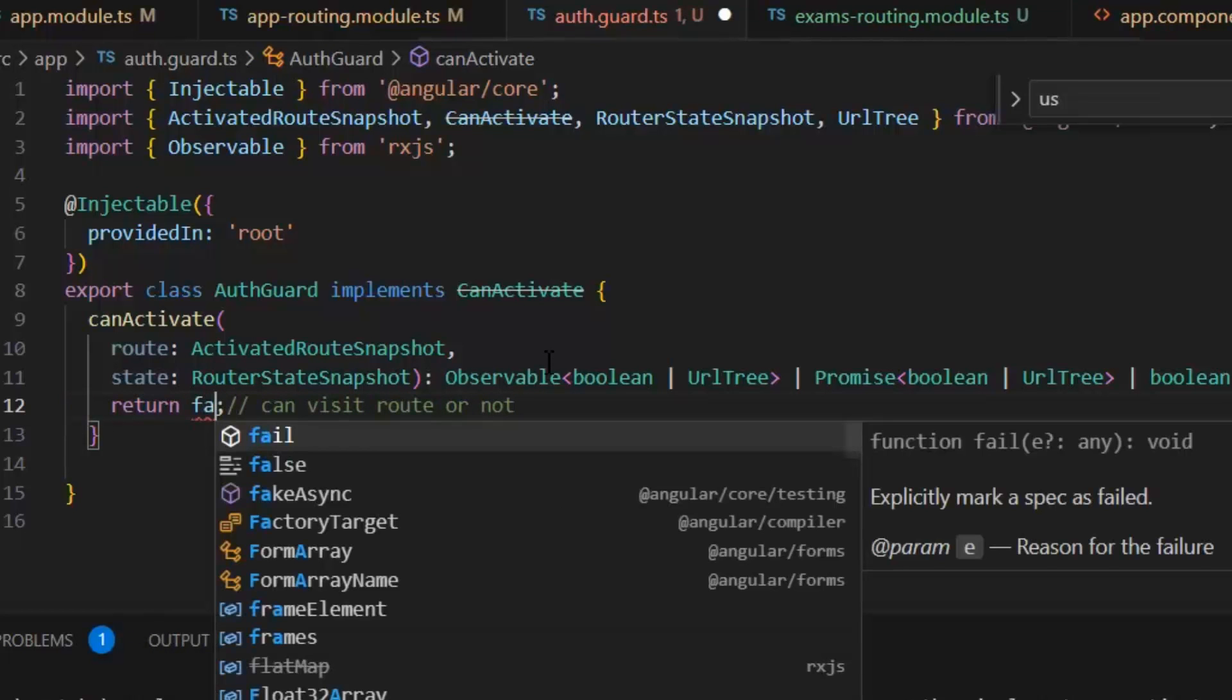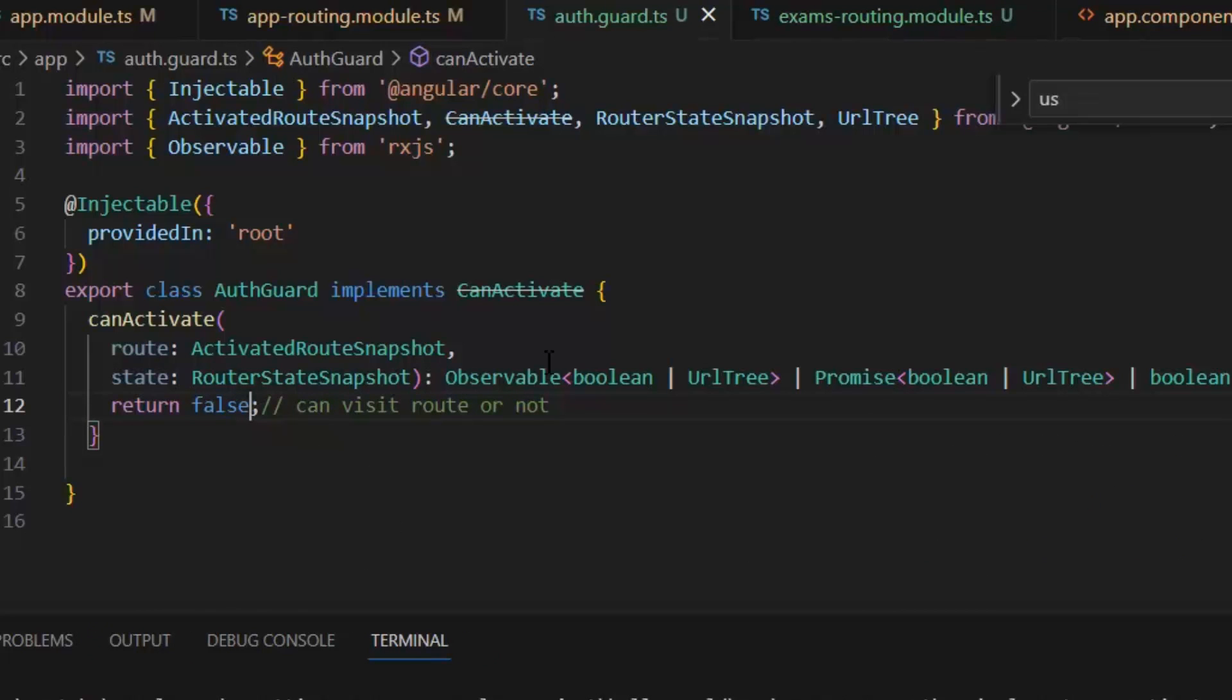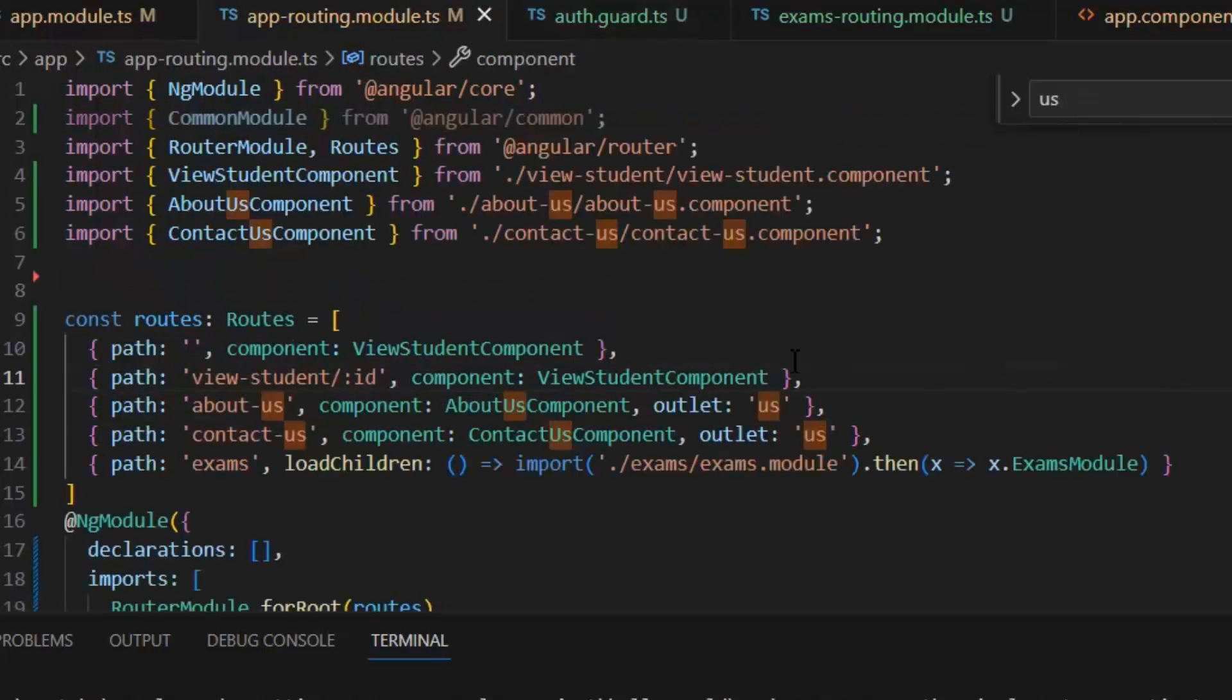Normally this value will come from the database, and after authentication we will store a value and use that value as a token. But now, for the sake of testing, I am using this boolean value. As for the moment, the value is false, which means that users have no access to visit that route.